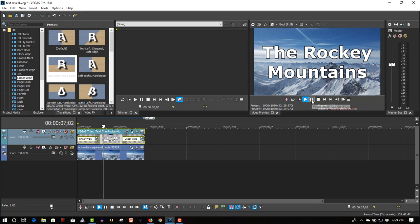There's no right way and there's no wrong way. Just use whatever you prefer. So that's all you have to do to create a text reveal in Vegas Pro 16.